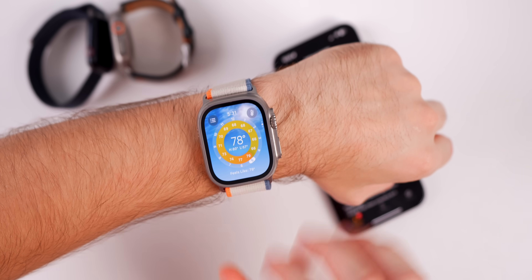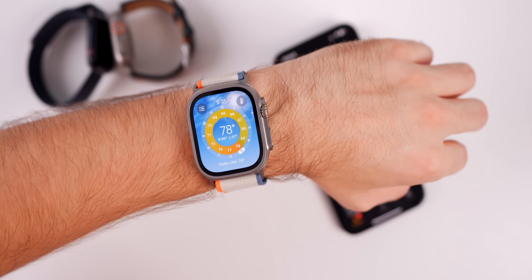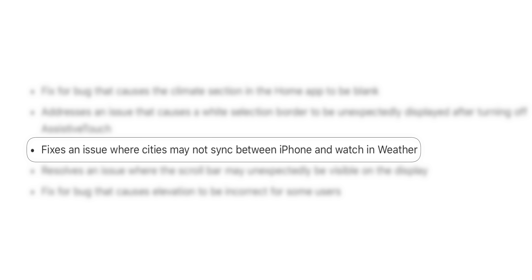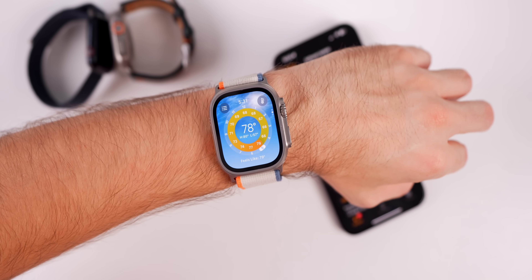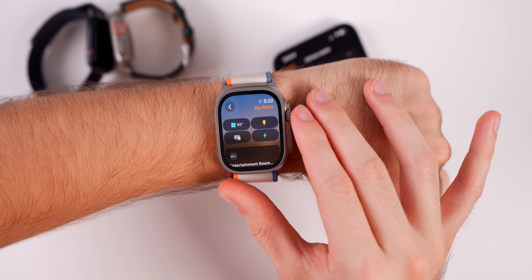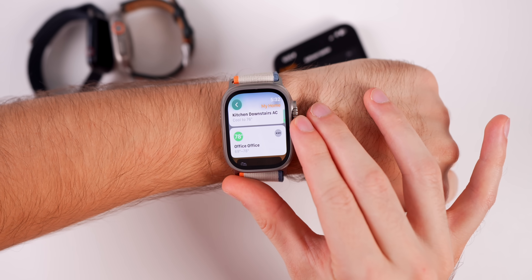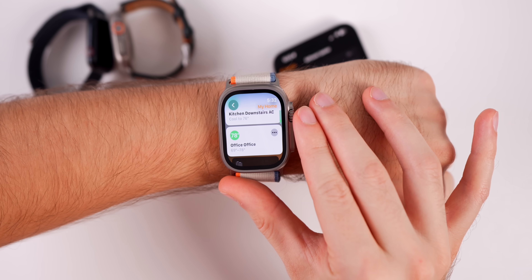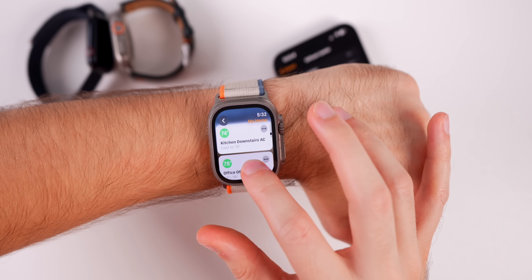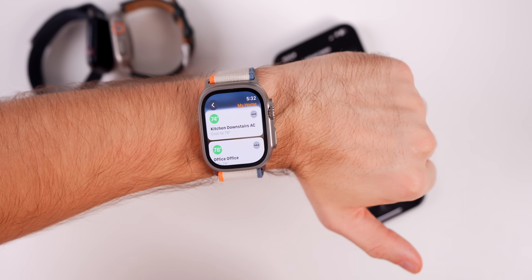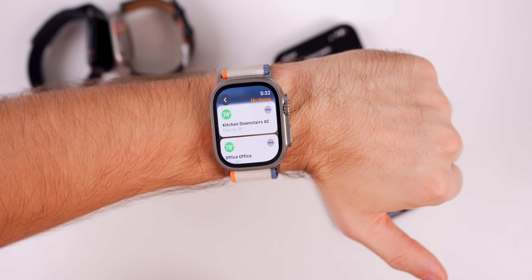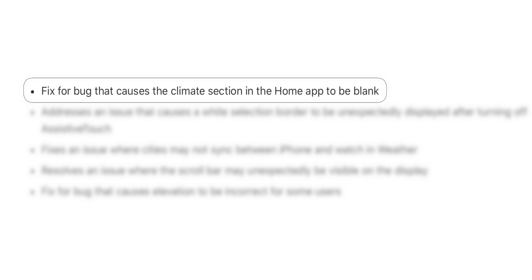There's also a bug fix for the Weather application — if you were having issues with cities not syncing properly between your iPhone and Apple Watch to display weather, that has been addressed. There's also a fix in the Home application; on watchOS 10 the climate section was showing as blank and would not show the temperature for thermostats, but that has been fixed in watchOS 10.1.